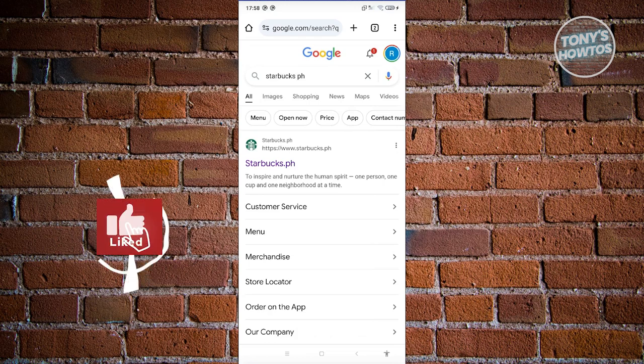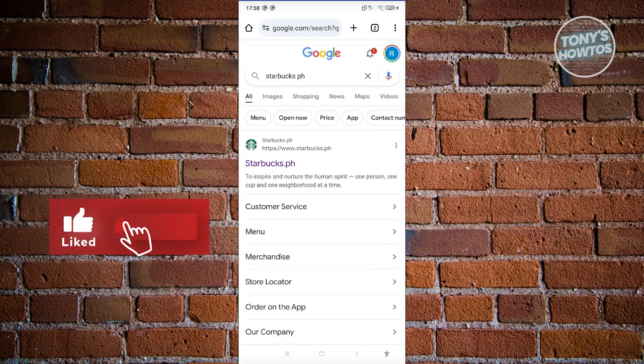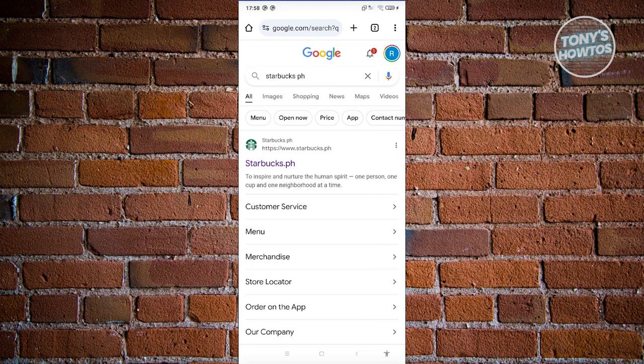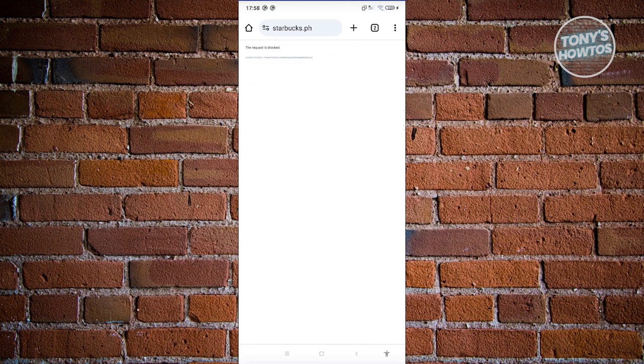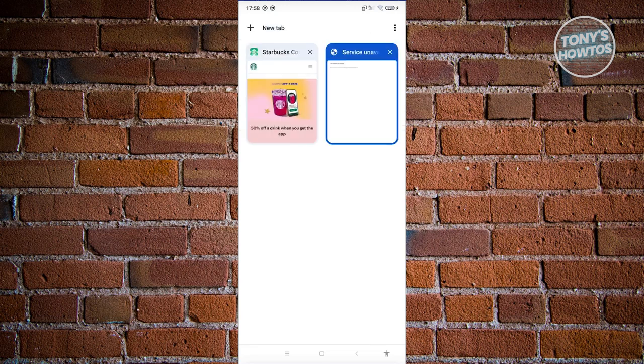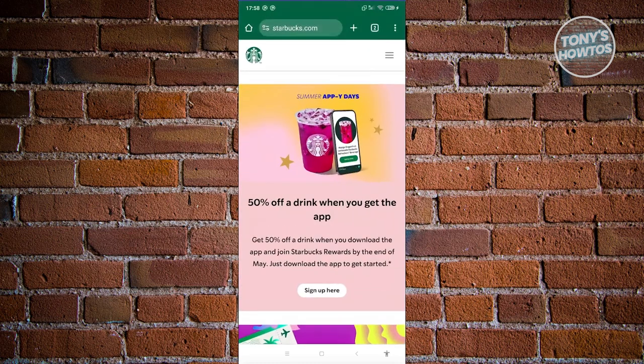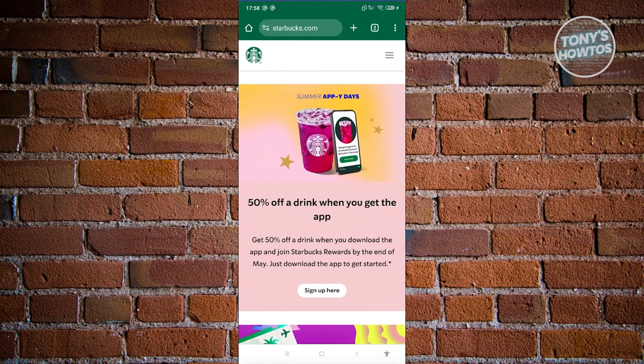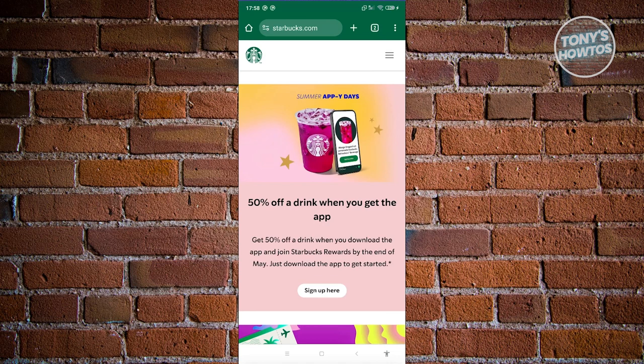If you're in the Philippines, you should be able to access the website. But if you're not in the Philippines, it's going to block you. For testing purposes and demonstration, when you go to the official website for Starbucks, it will have the same UI as the Philippines Starbucks website.